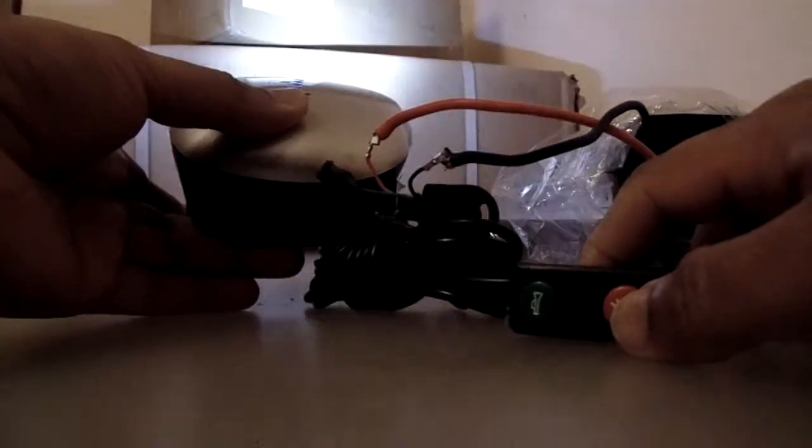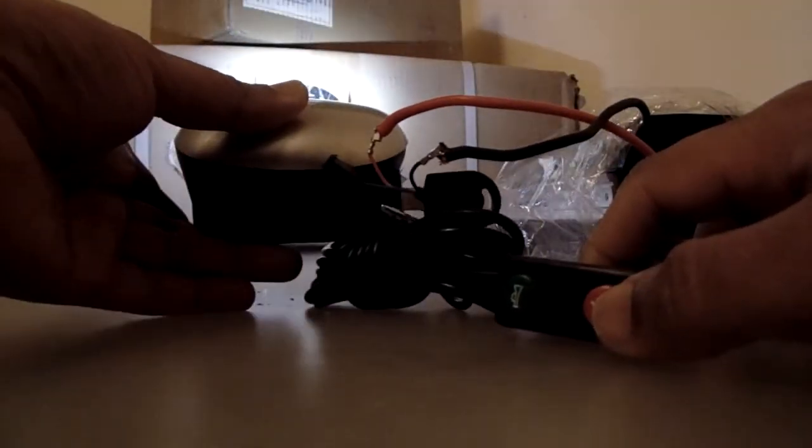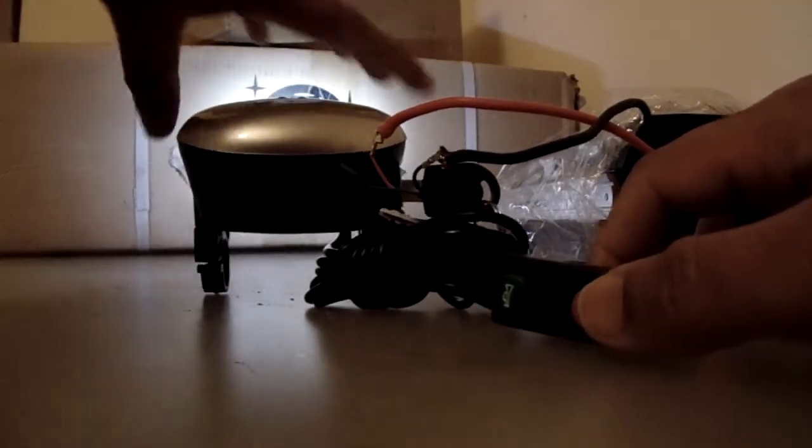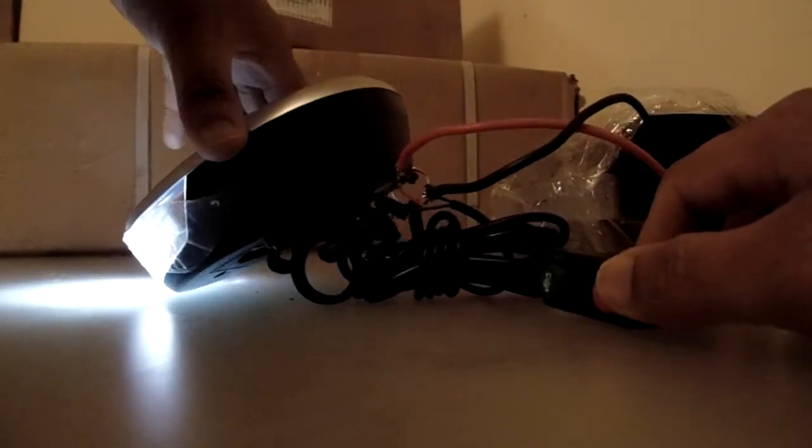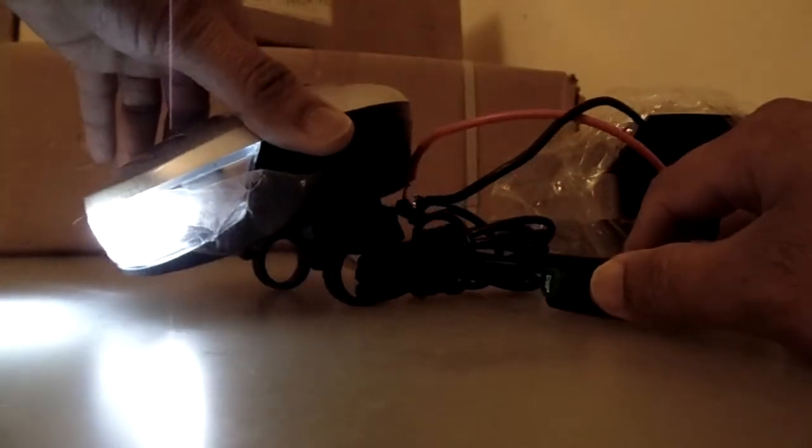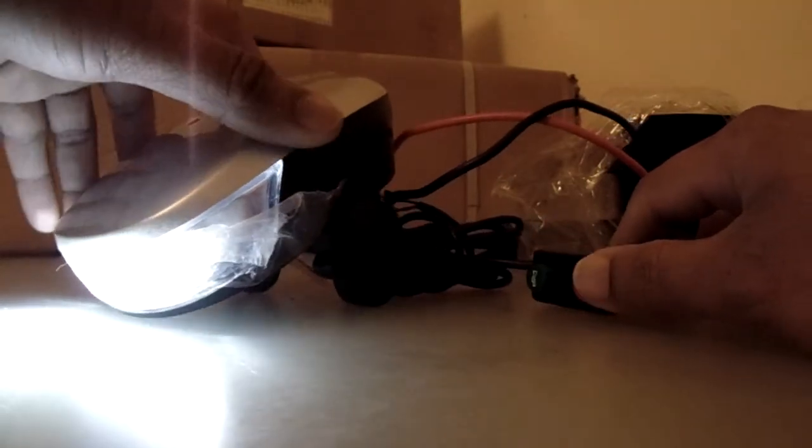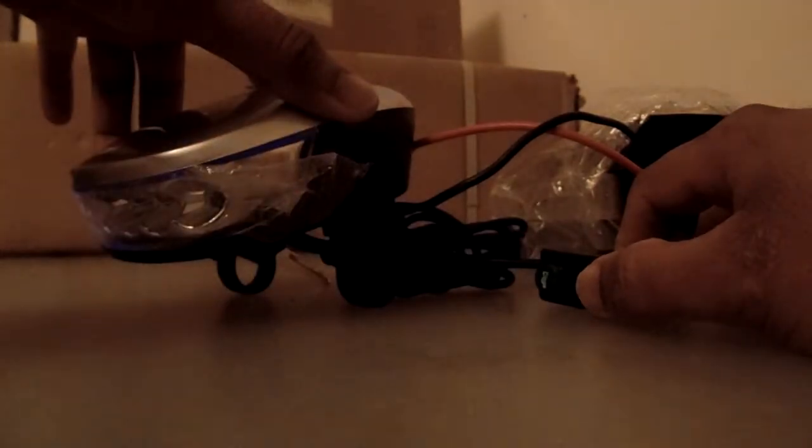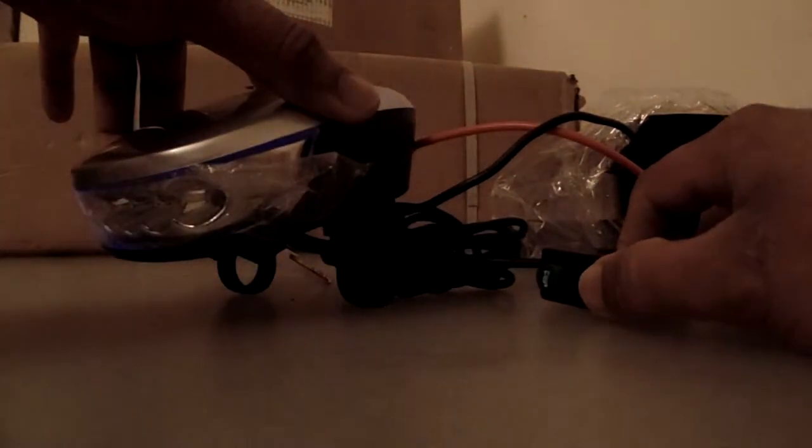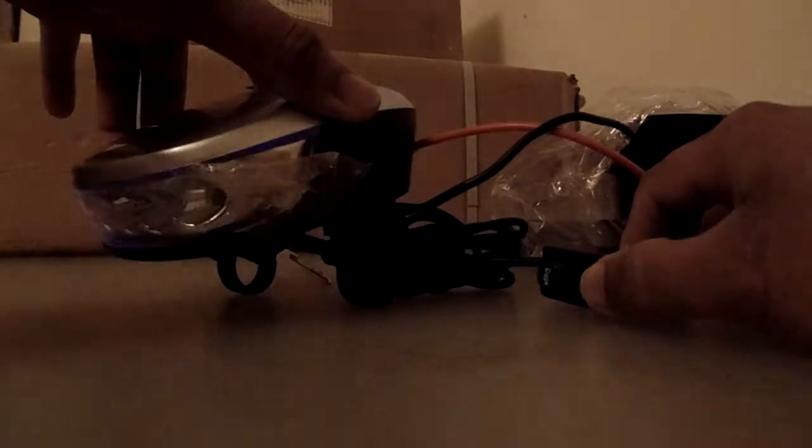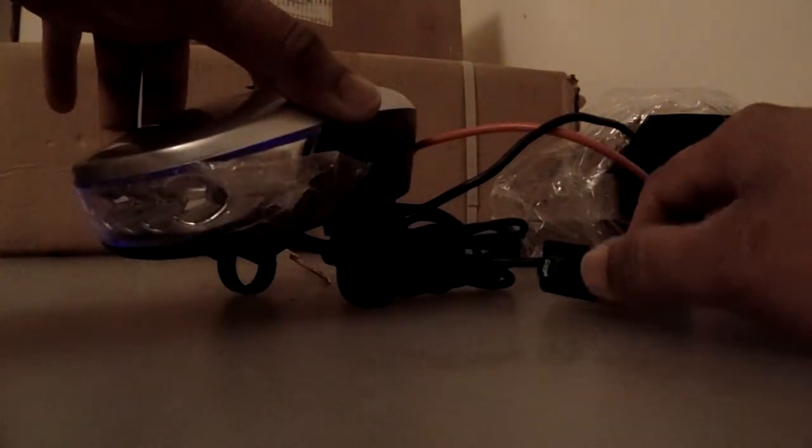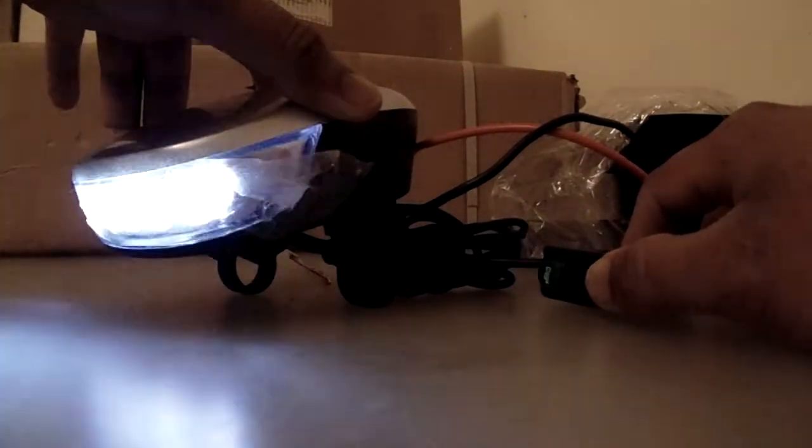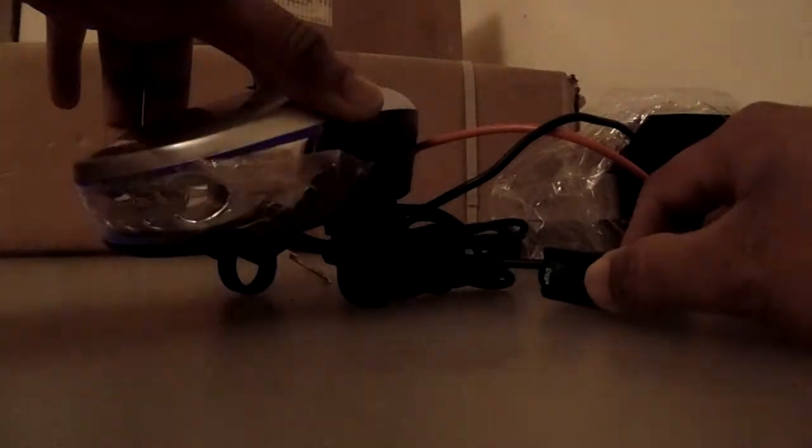So as you can see, you can also use this function. Just press and leave the button there so it can flash.